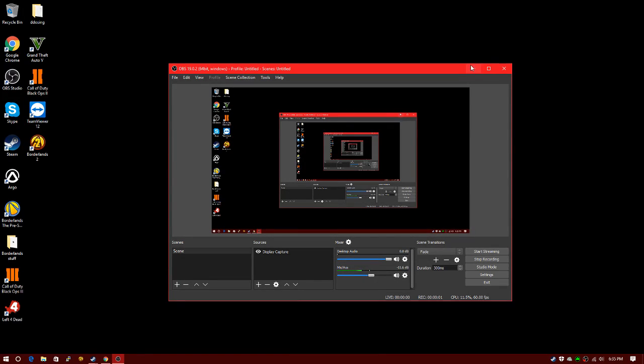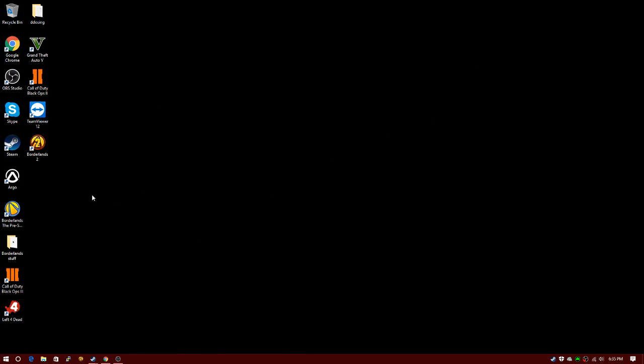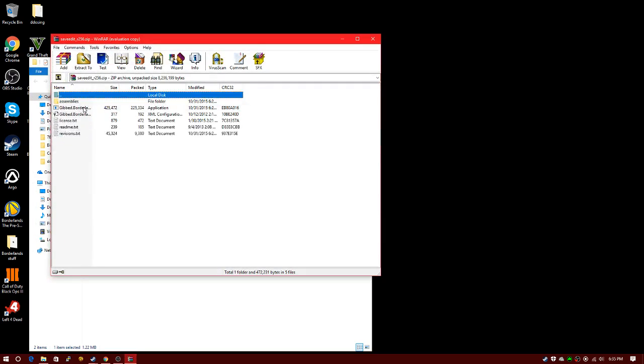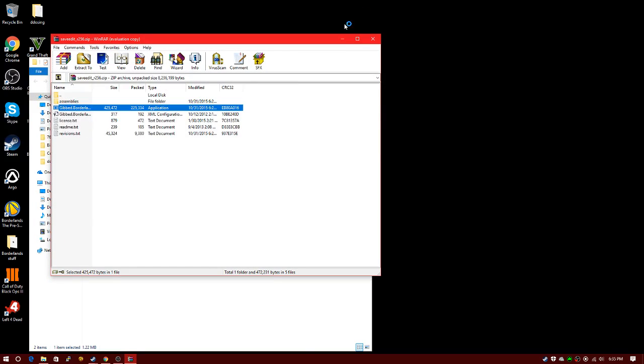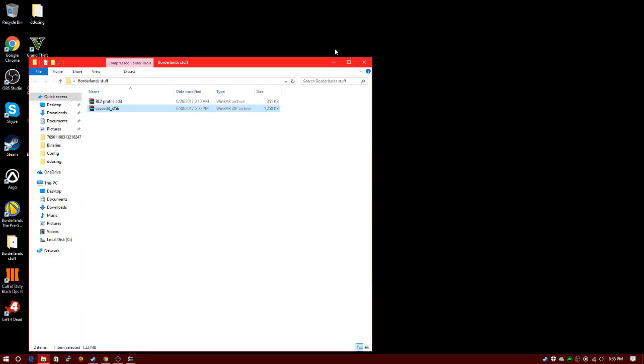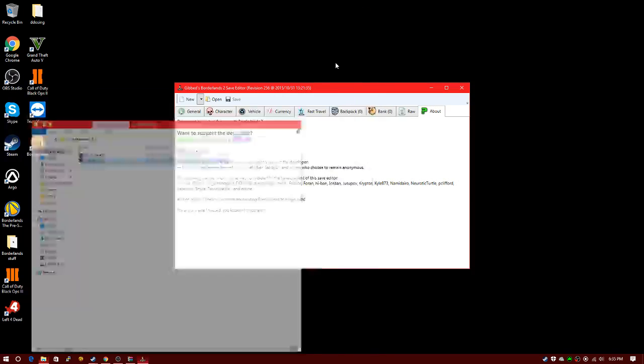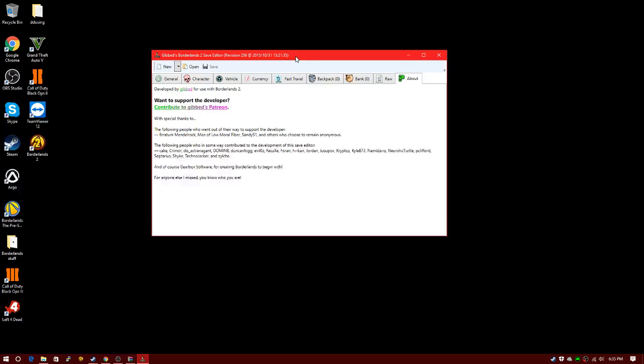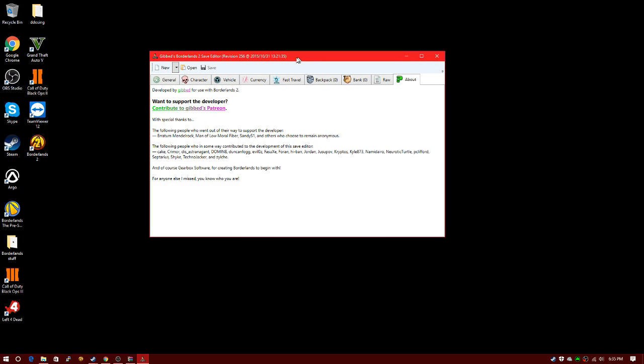Hey guys, welcome back. Today I'm going to be showing you how to mod Borderlands 2 save data. I will leave a link in the description for Gibbed Borderlands 2 Save Editor Revision 256 for you to download.